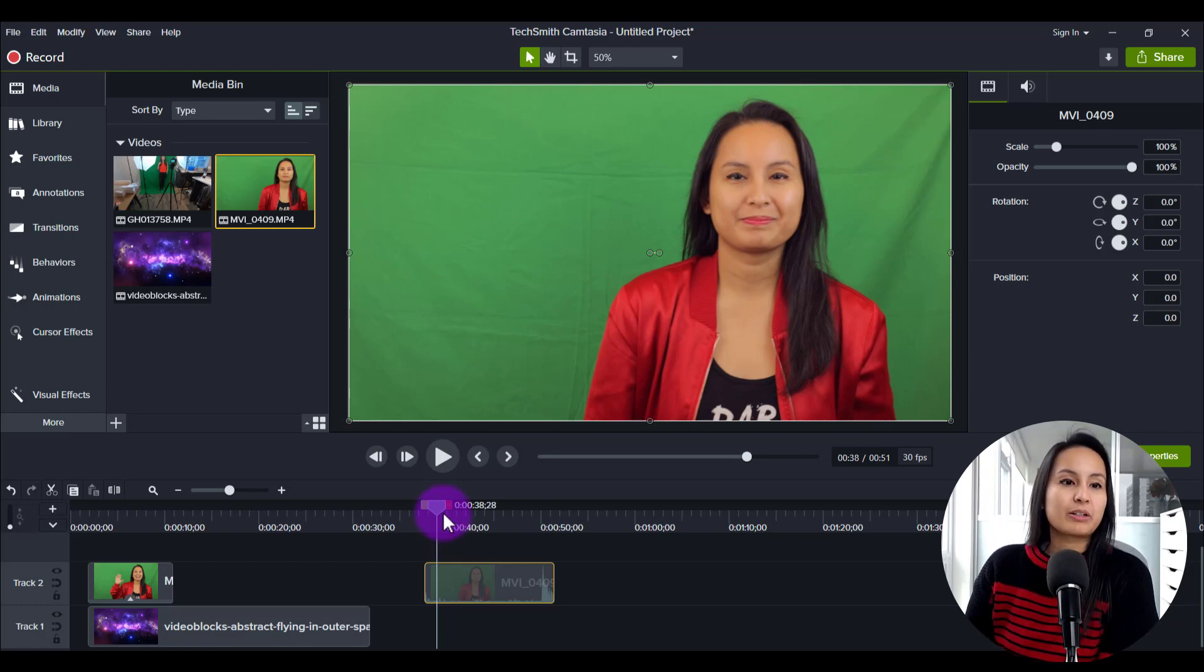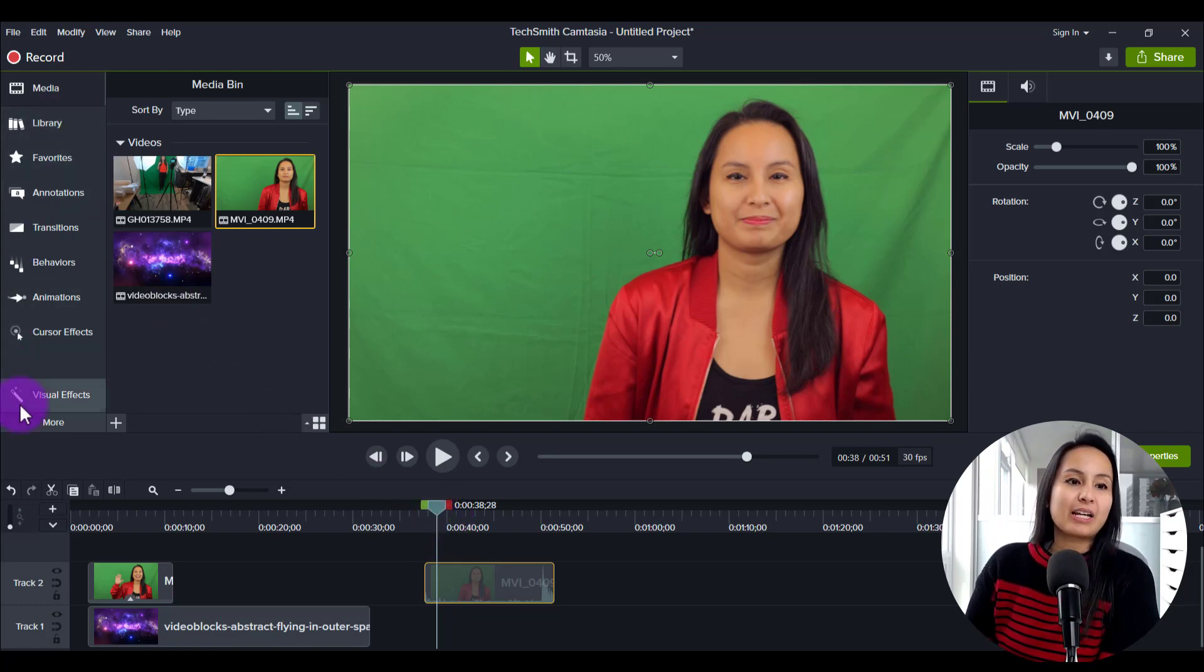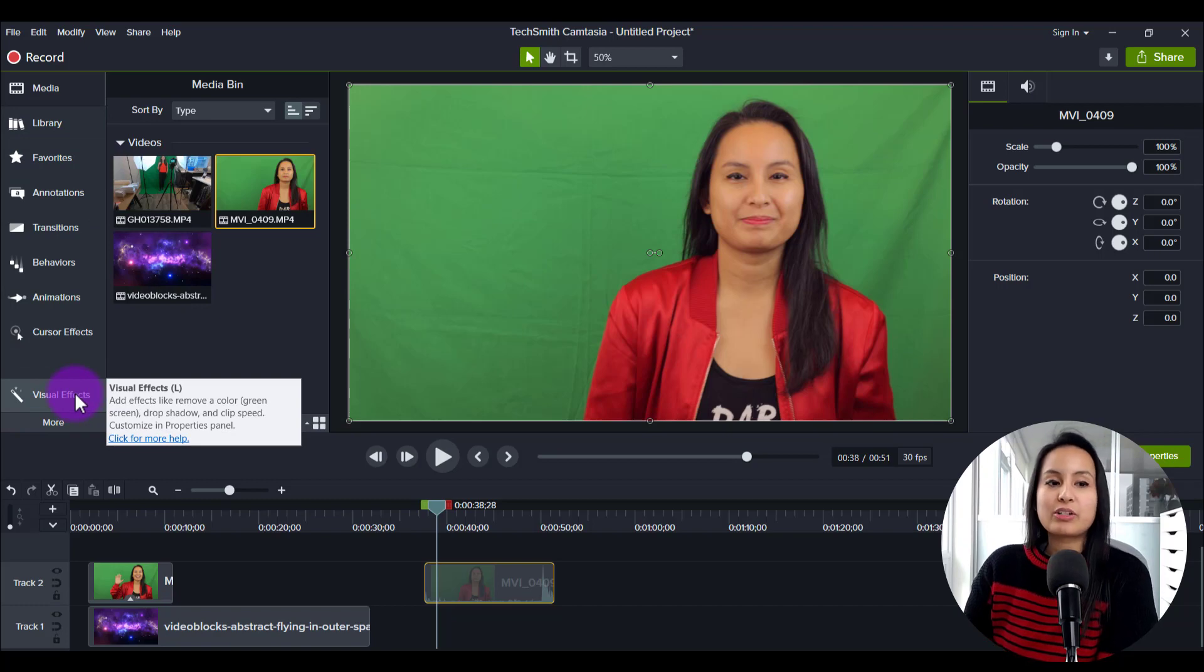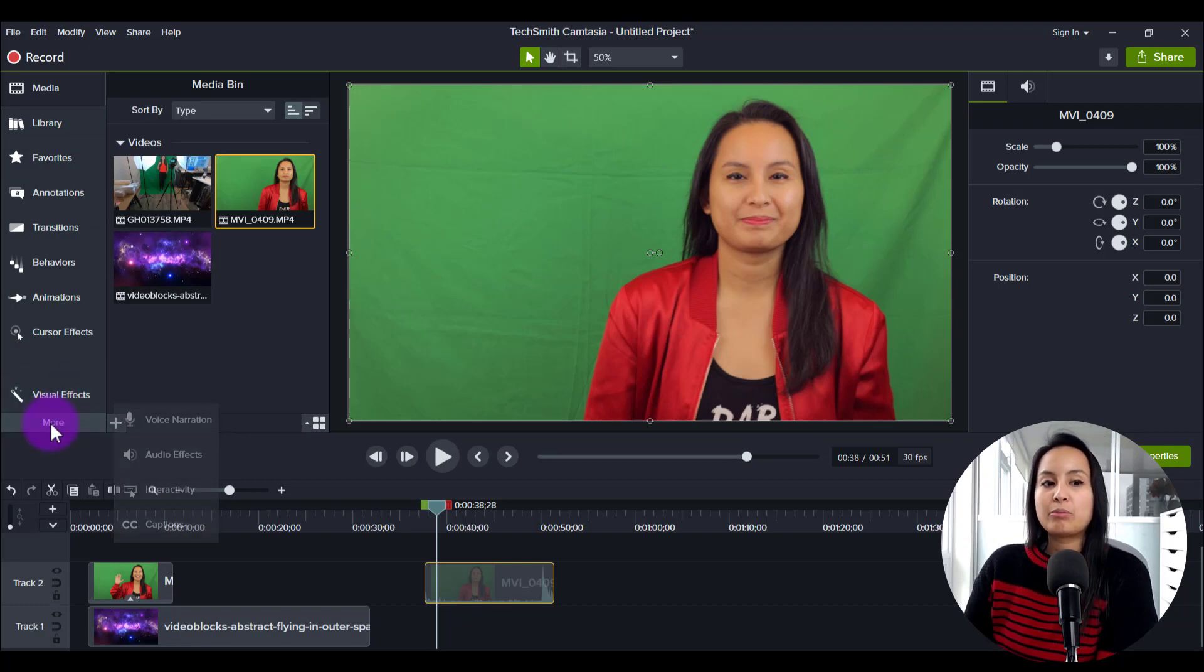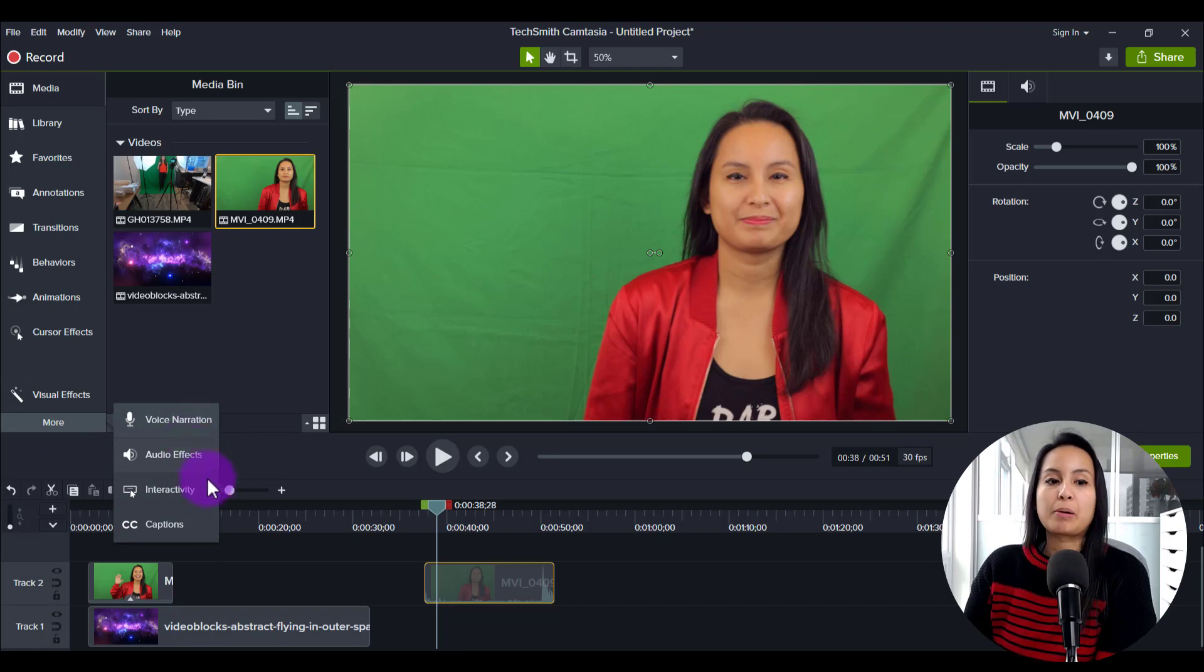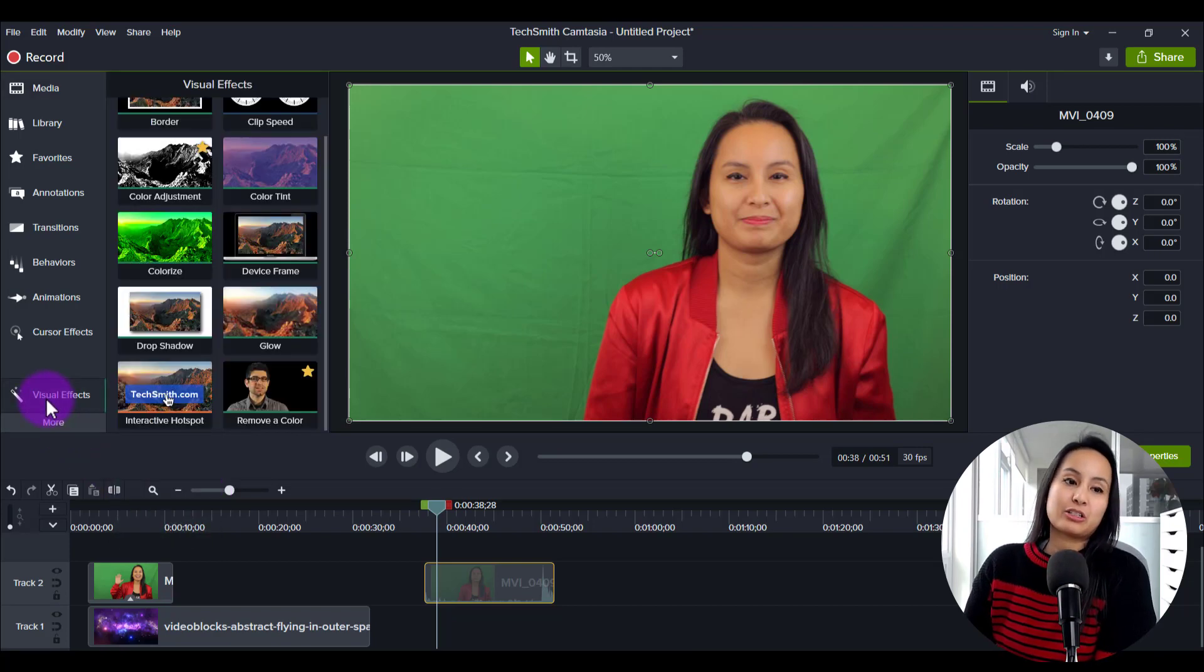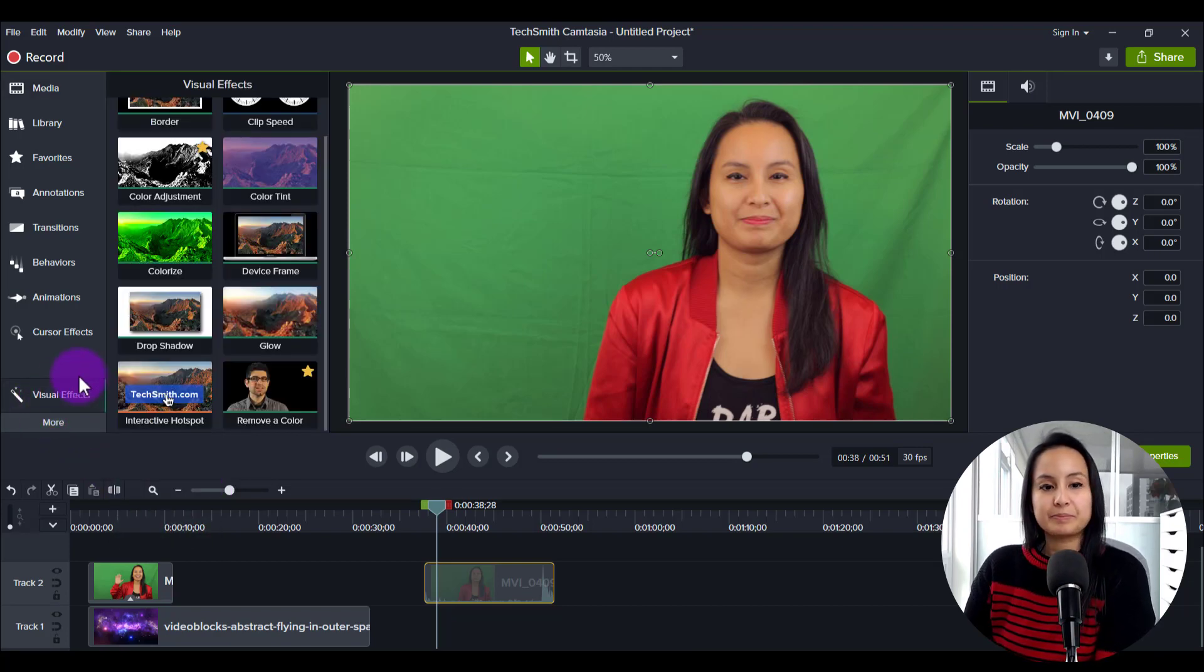And then from here, you want to head over to the left hand side. If you don't see visual effects, click the more button and then it will be in this extra drop down menu. But here I just used it so it's already there.